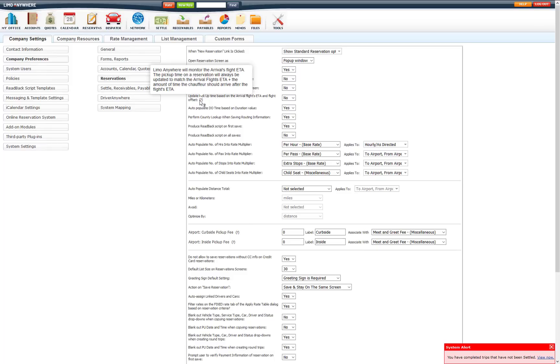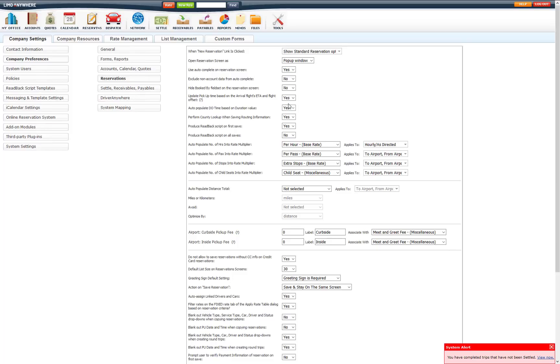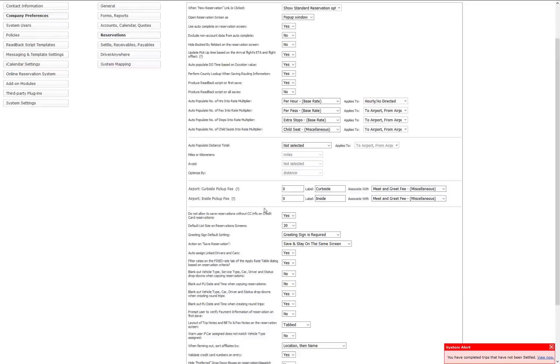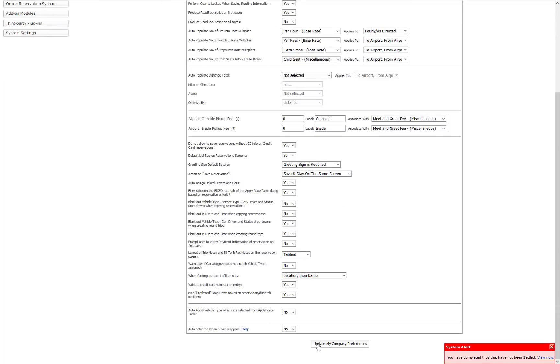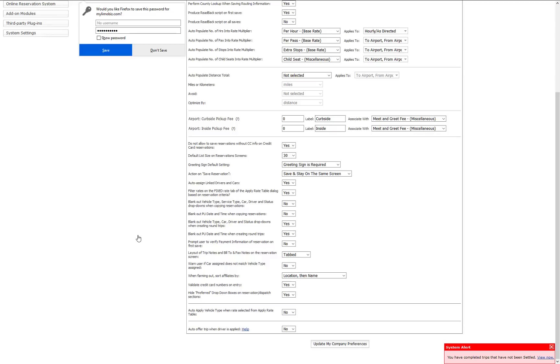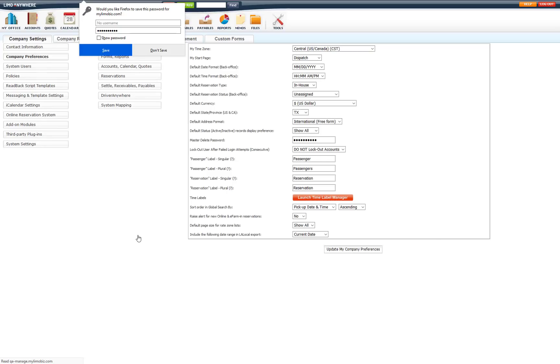So on each reservation you will set that flight offset. So if you set this to yes, it will automatically update that pick up time for each reservation based on the selection of the flight offset. So I am going to leave this on for yes, change it to that and update it, and we will go over setting up that flight offset on a reservation.